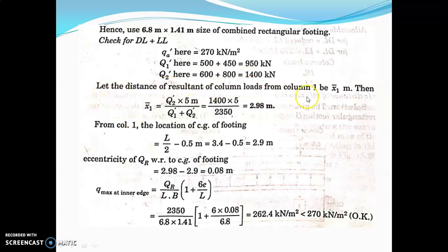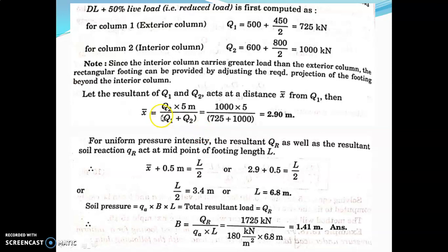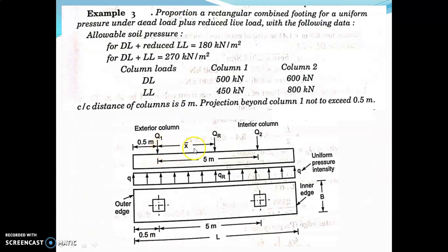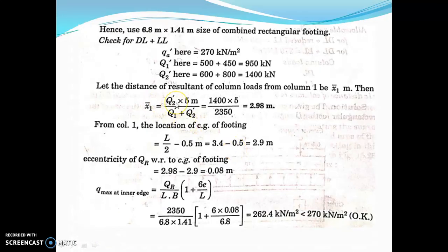Consider the distance of the resultant from column 1 as x1-bar. Using the same moment method: x1-bar equals q2-dash times 5 divided by q1-dash plus q2-dash, that is 1400 times 5 divided by 2350, giving x1-bar equal to 2.98 meter.